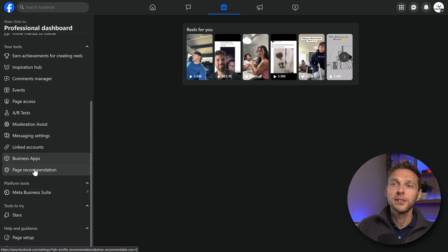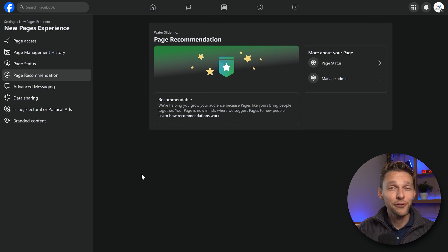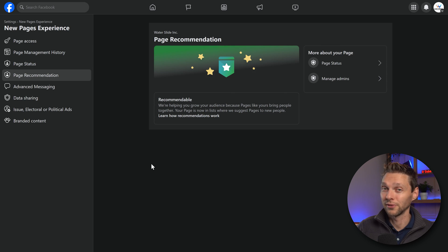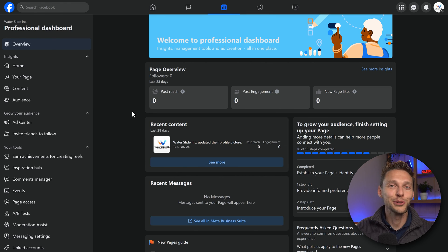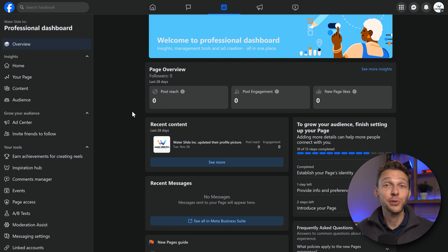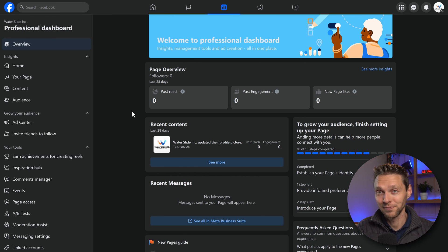And then we have page recommendations, where Facebook will advise you on how to grow your audience within Facebook — really useful. Now it's up to you to grow your Facebook business page, get more people to engage with your brand, answer questions, and all kinds of things.